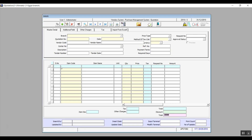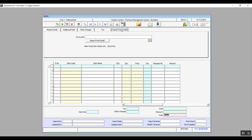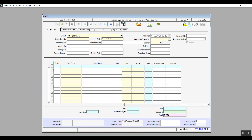The next screen is Quotation — here we record the pricings or offers that suppliers have made. We can import from Excel or use the screen itself. Click Add and main data is automatically added. Then select the vendor, call center, method of tax calculation, tender number, and tender date. In Required Days, specify the number of days the vendor needs to deliver the purchase.